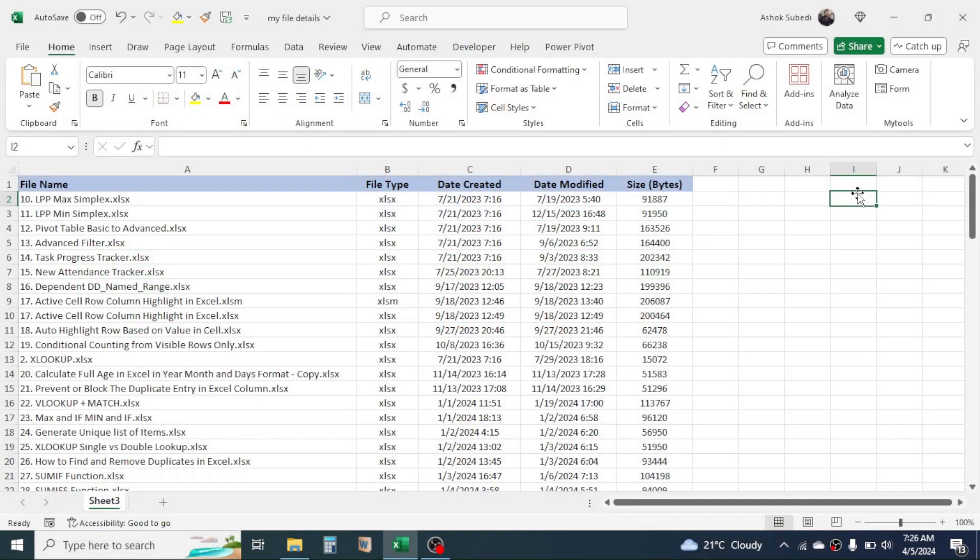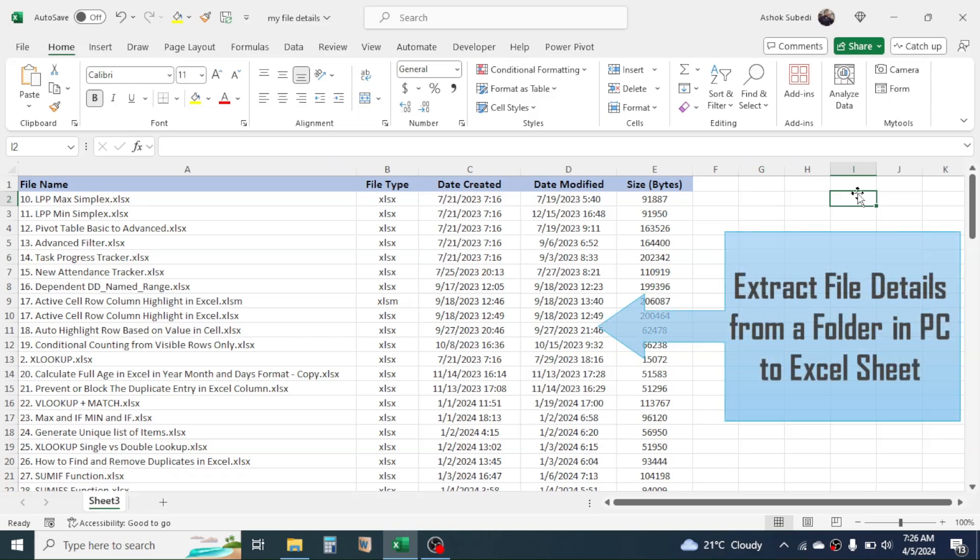Hello everyone, welcome back. In this video we are going to learn how to create a detail of the files that is in a folder in your computer in the Excel sheet. Here in the screen you can see the